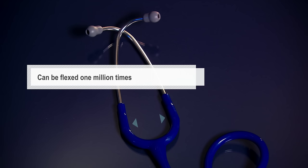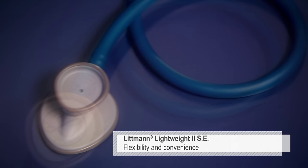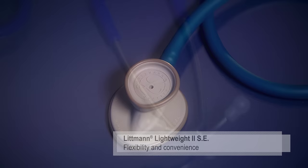The Lightweight II SE features a traditional open bell for low frequency sounds and the convenience of a tunable diaphragm.